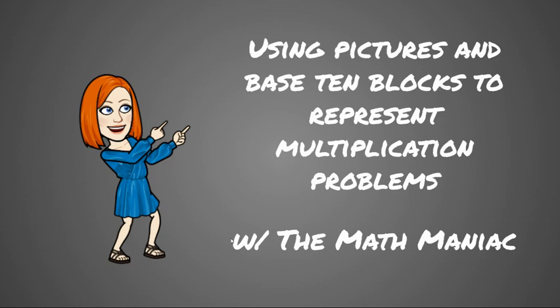Hello boys and girls, welcome back. Today we're going to be using pictures and base 10 blocks to represent multiplication problems.